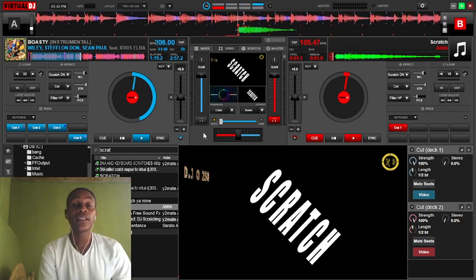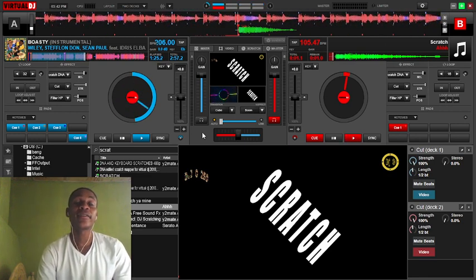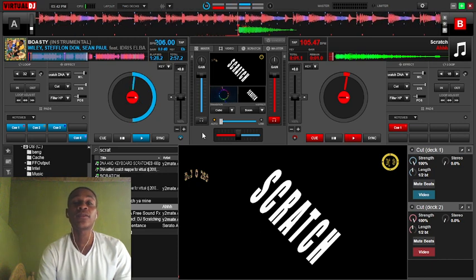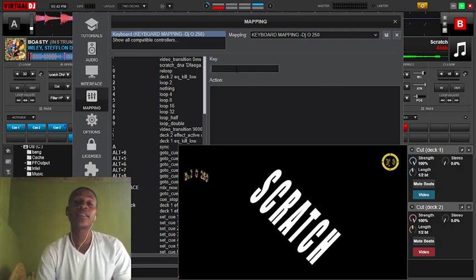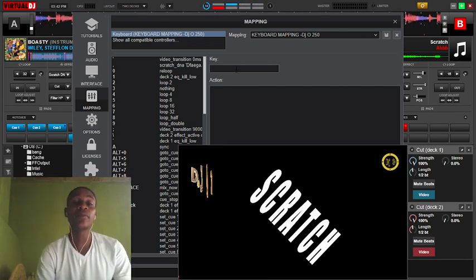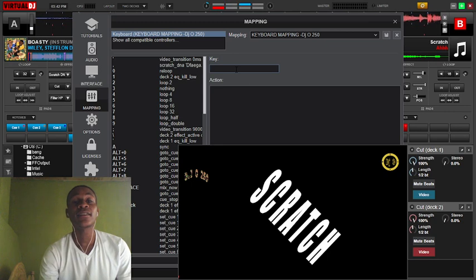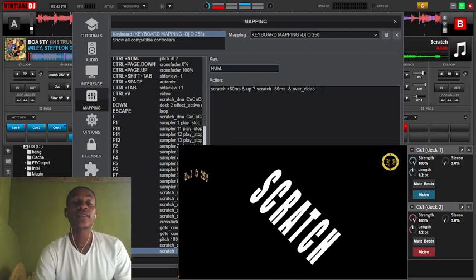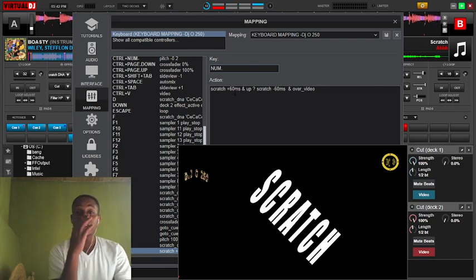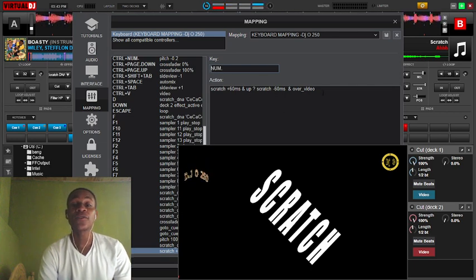That's all. Here I'm going to show my map first so that you can see how I map my keyboard to scratch, like this. Here I go. It's not that hard — my mappings are clear and simple. All you have to map is one button. You can take whatever you want. Mine is this one, and the scratch action is this one: scratch plus 16ms, and up-scratch negative 60ms. This and over is for video show-up.